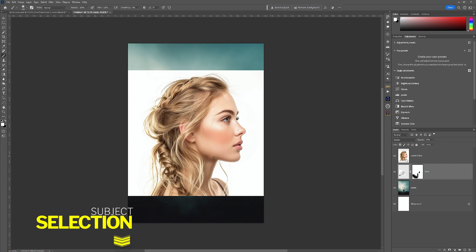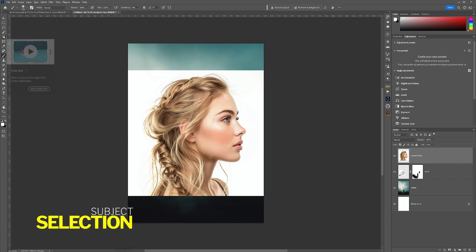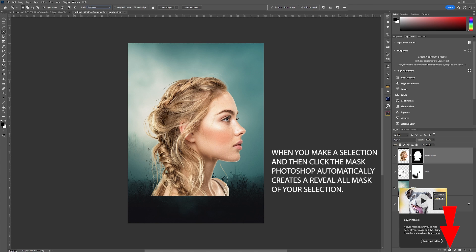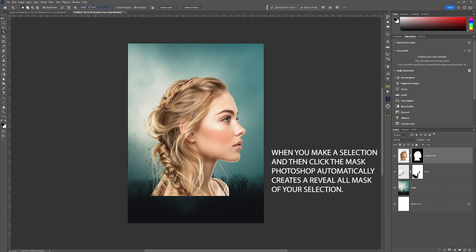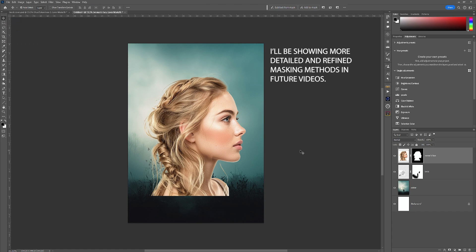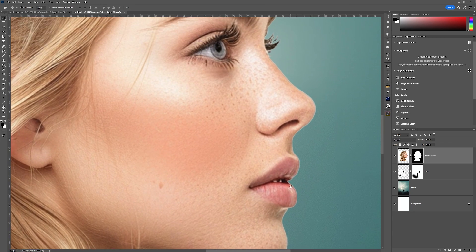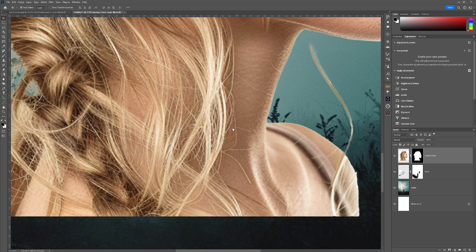There are many different ways of selecting subjects in Photoshop, and here's one way: using the object selection tool. Get into the icon for selection and take the object selection tool. At the top you'll see 'Select Subject' — take that and it will create a marquee around your selection. From here we are going to click the mask button and there is your object selected.